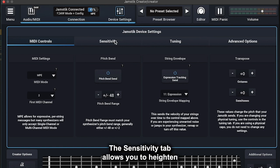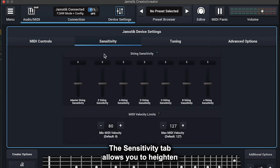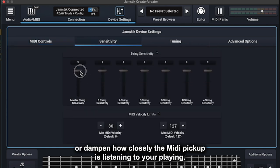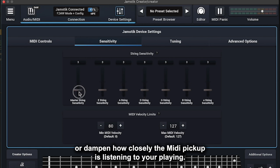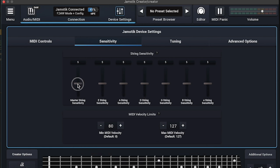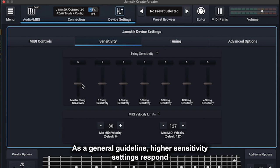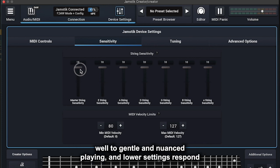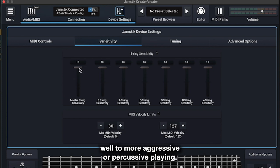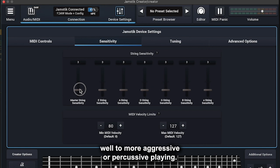The Sensitivity tab allows you to heighten or dampen how closely the MIDI pickup is listening to your playing. As a general guideline, higher sensitivity settings respond well to gentle and nuanced playing, and lower settings respond well to more aggressive or percussive playing.